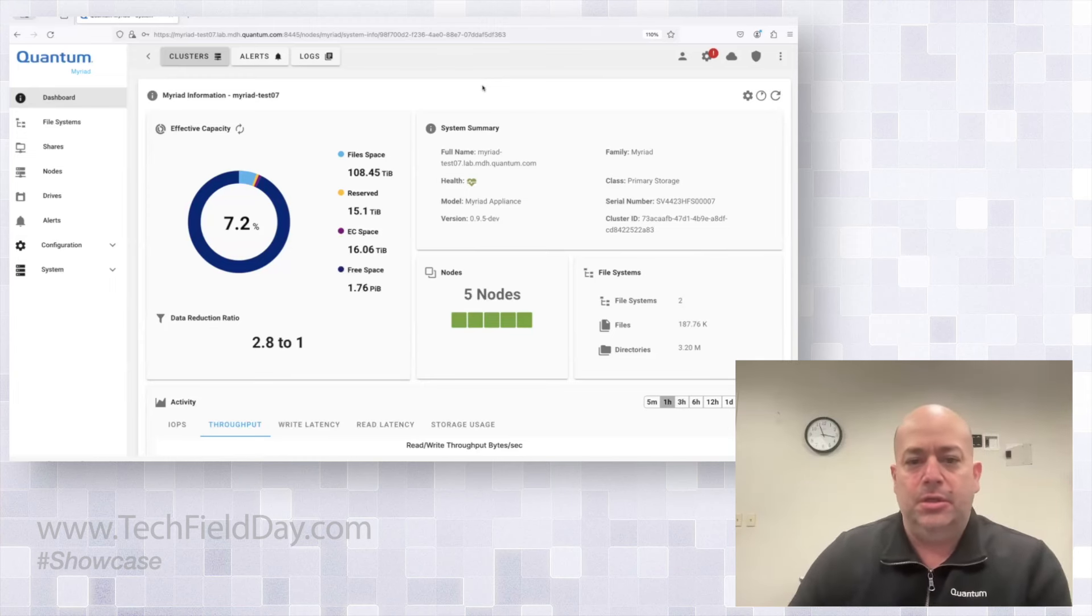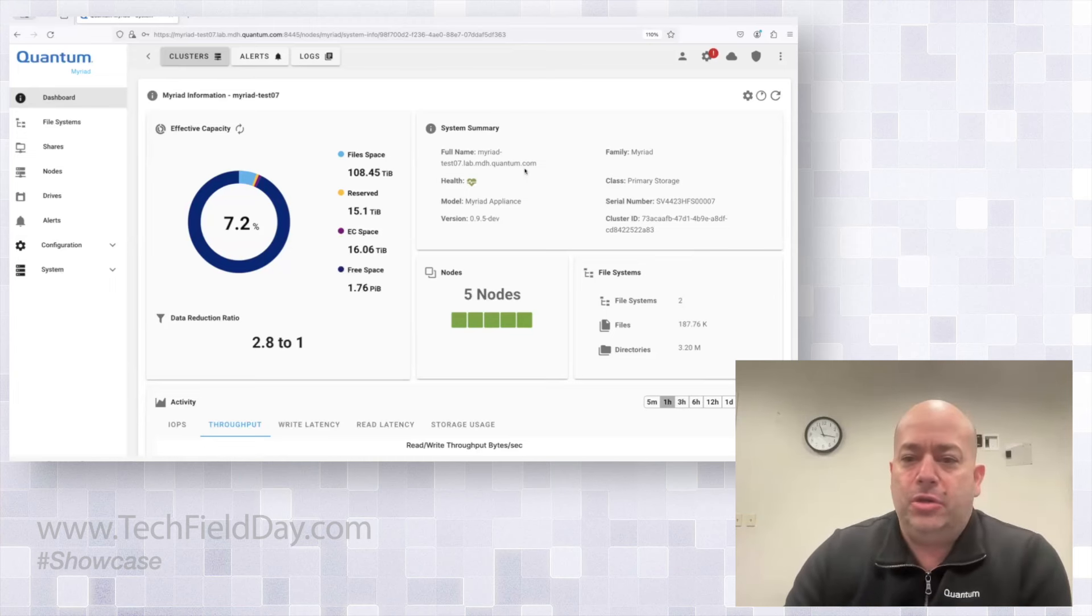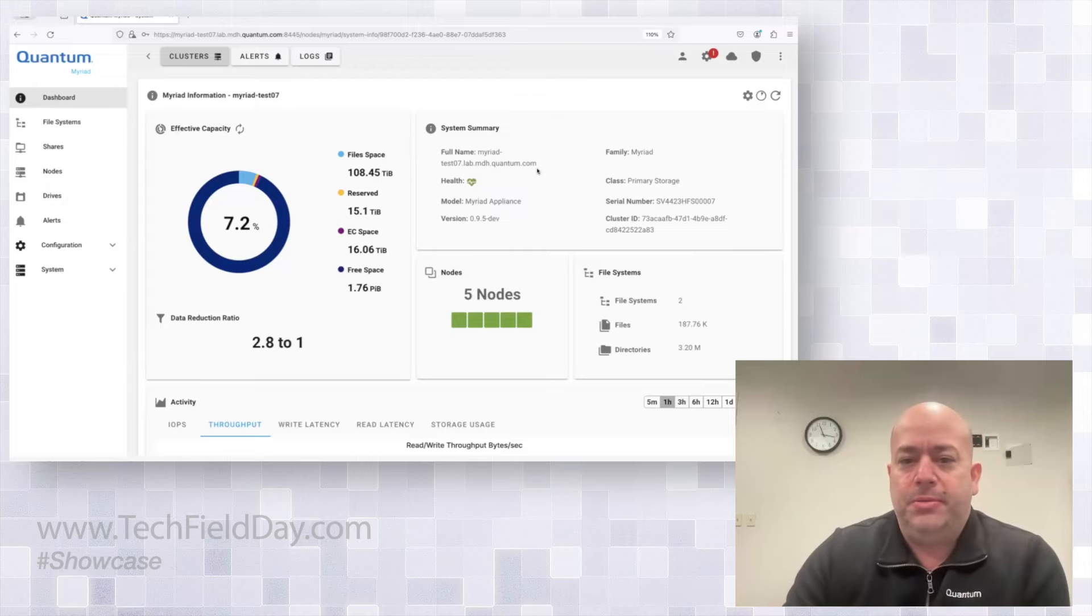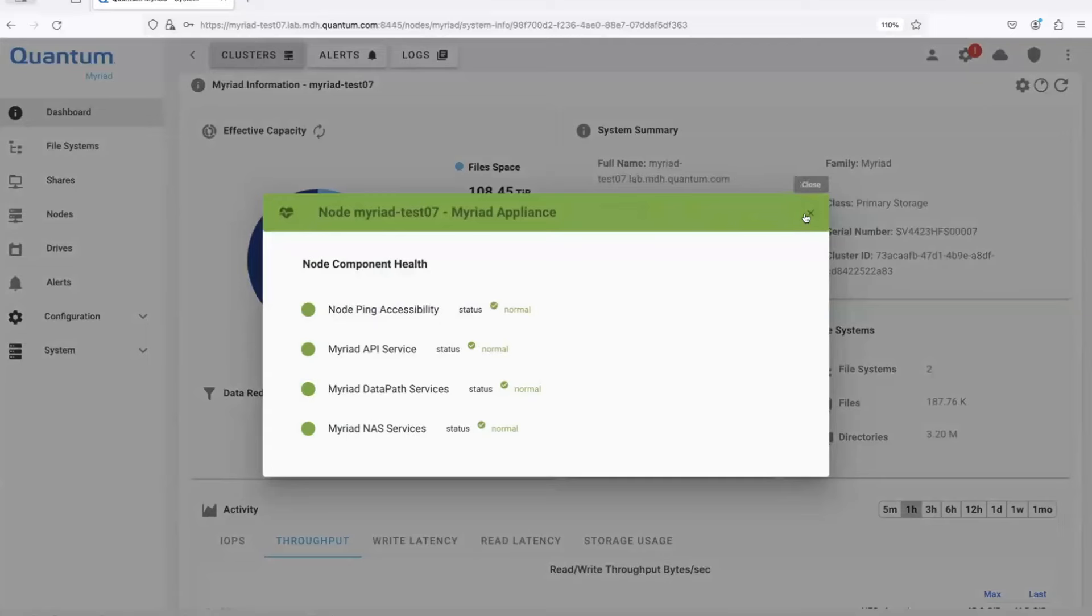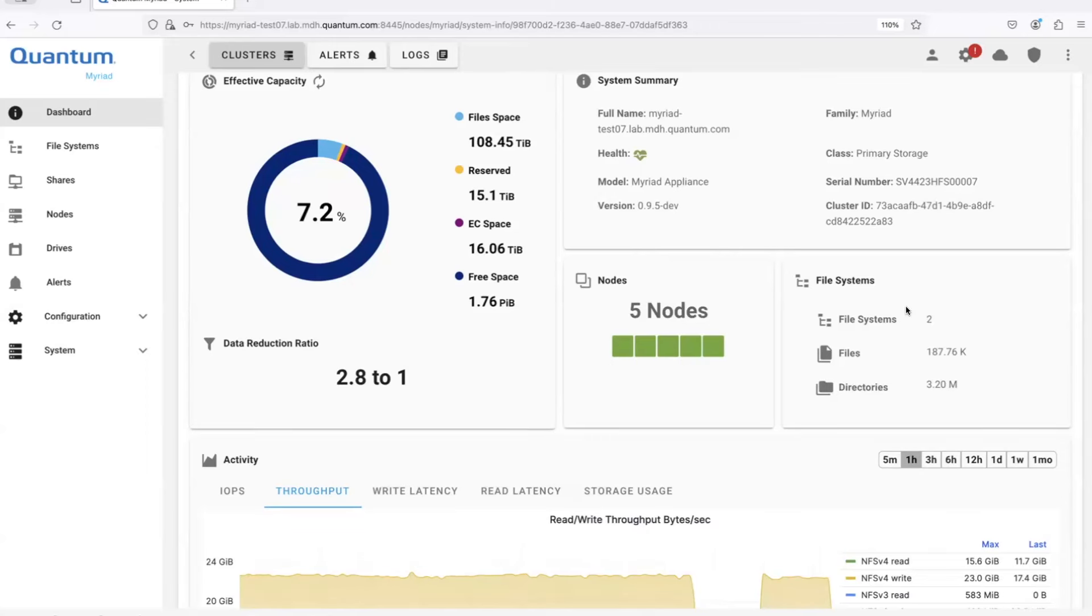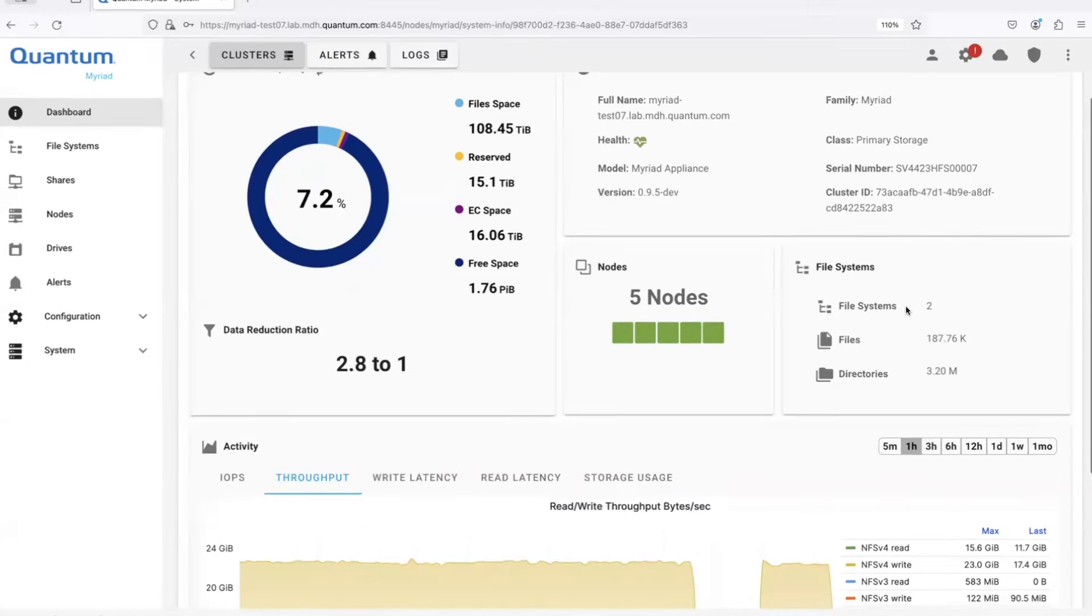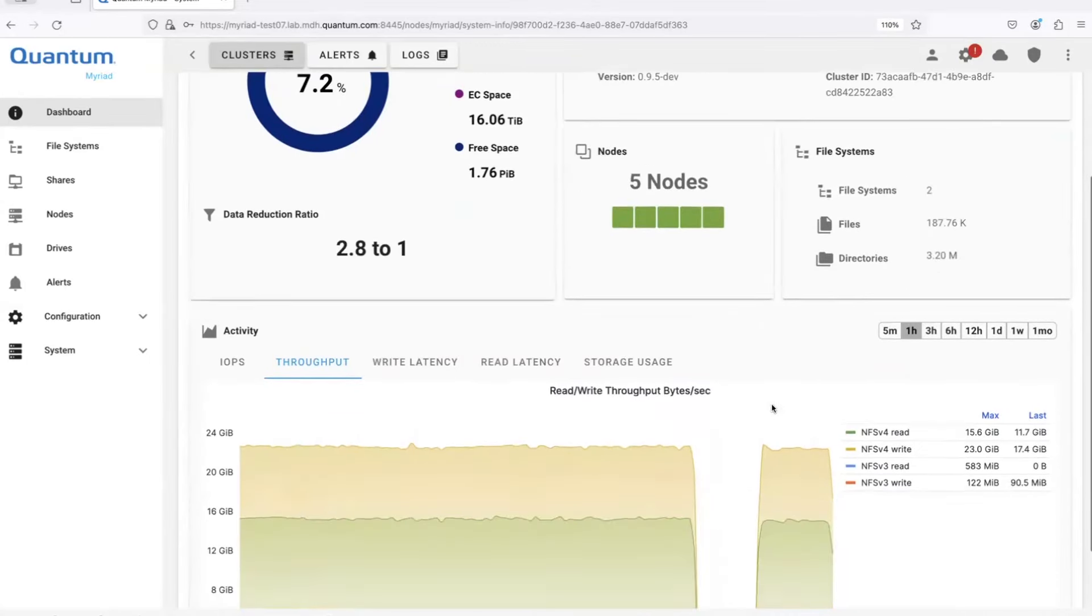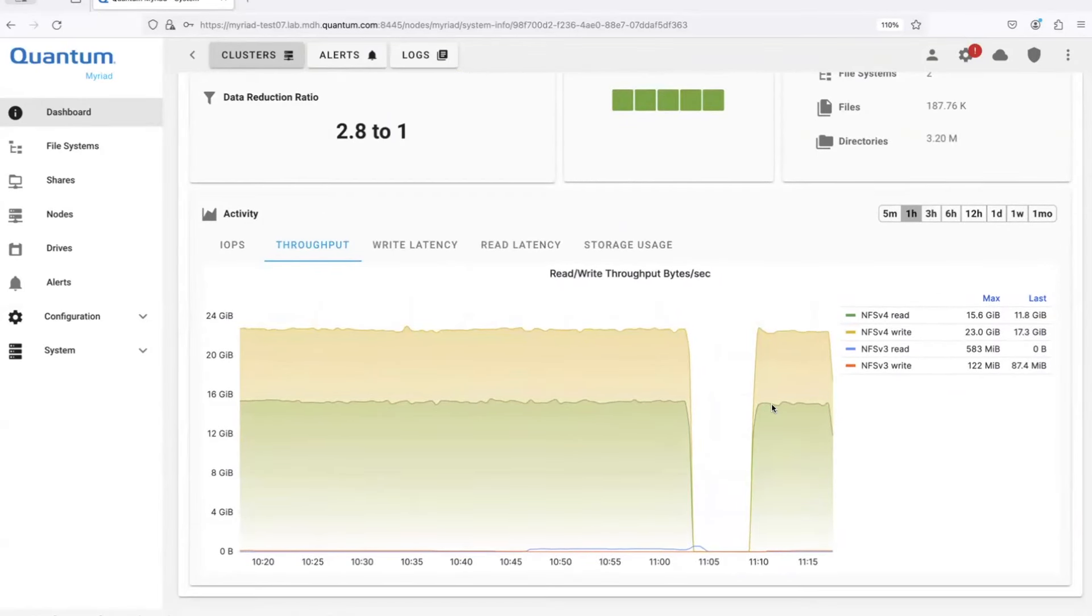It shows how many terabytes are being used up for files, how many are used for erasure coding, a brief system summary and health information, like a health heart to just tell you that everything's looking okay. The system will be demonstrating the five node system. So we show each node, their health, and then an at a glance view of your file systems. Myriad is a multi file system product.